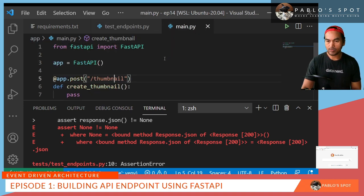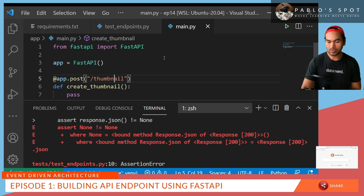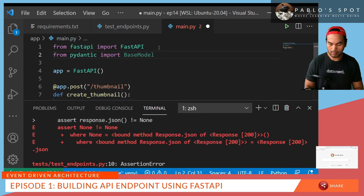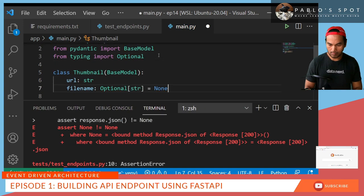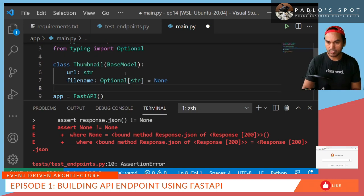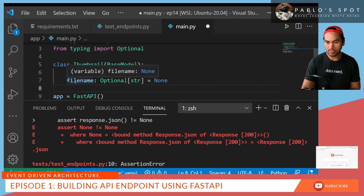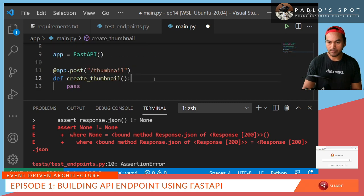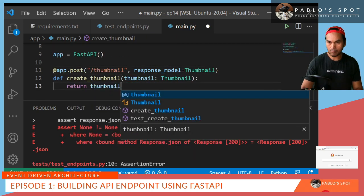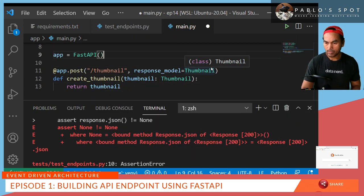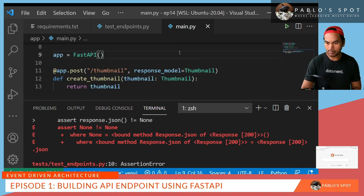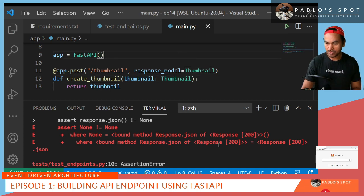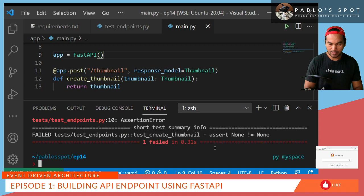Firstly, I need to create a class object that would hold the input as well as the output parameters for this call. So what I've done here is I created a base model and called it thumbnail, which has URL and file name property. So now let me save my changes to the main.py and then go back to my terminal and then run my PyTest again.